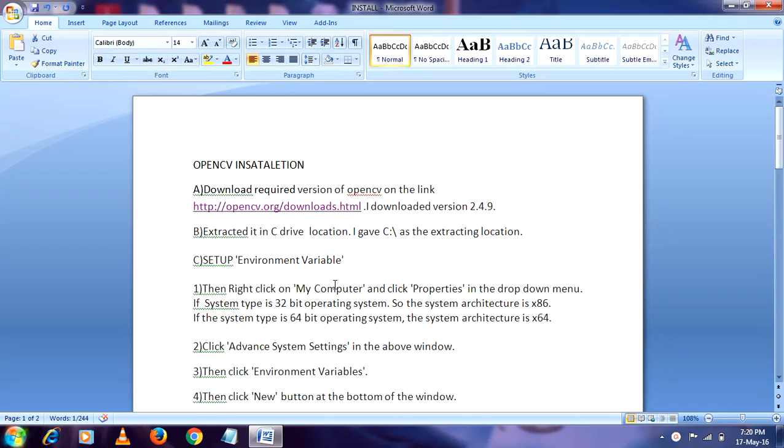So if you are using different versions, if you wanted to configure it and want to use it in different versions, means if you're using Visual Studio and you also wanted to use it in Java or Python, while setup in environment variable you have to do little changes.